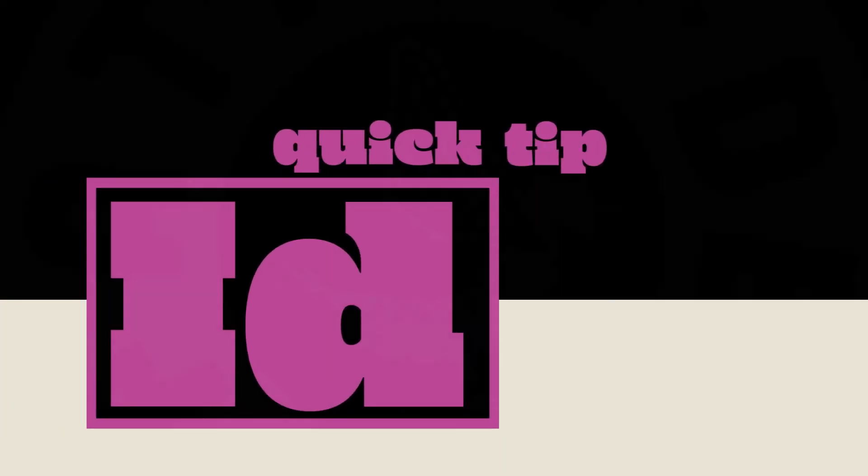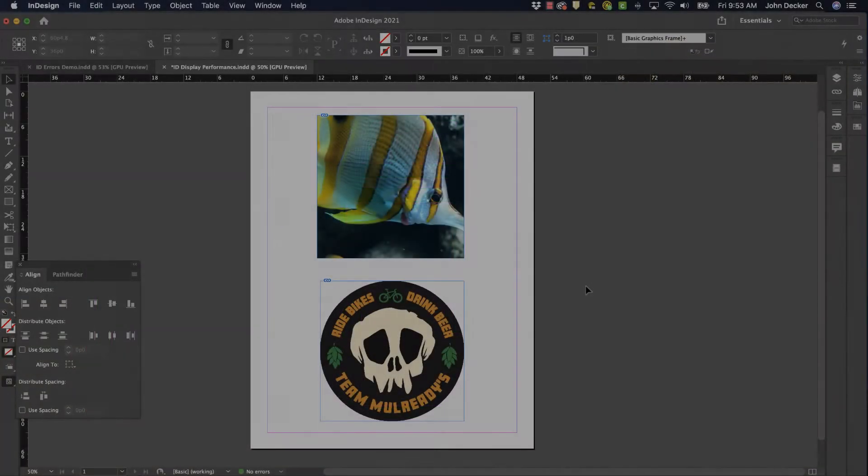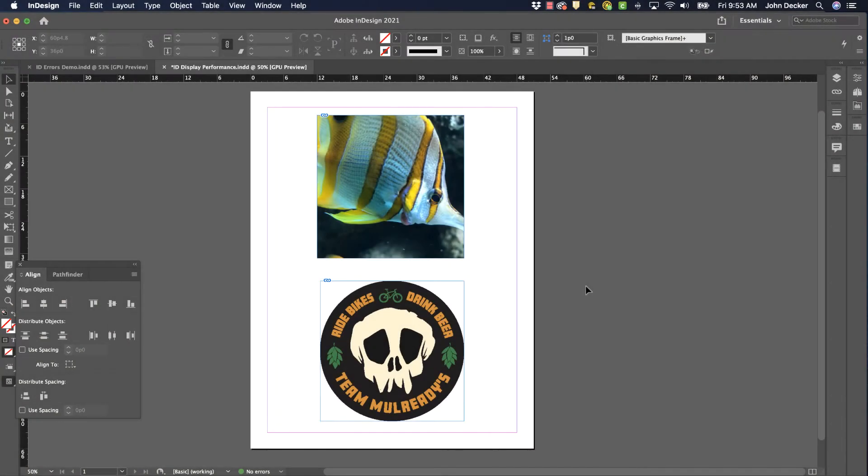Another InDesign Quick Tip by Fatfly Design. When you work with images in Adobe InDesign, we place those from Photoshop or from Illustrator into Adobe InDesign.